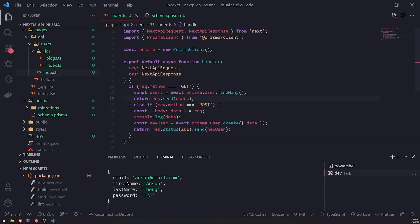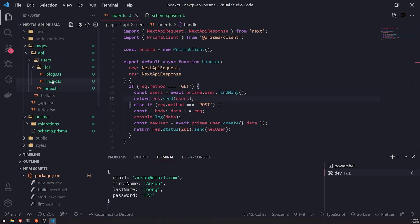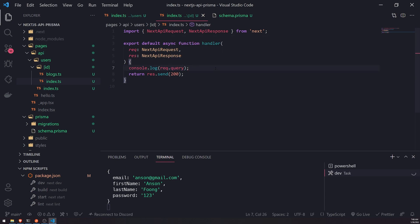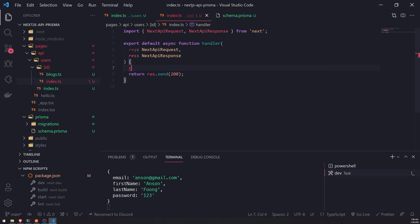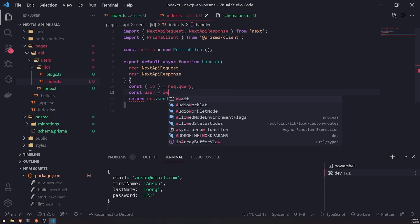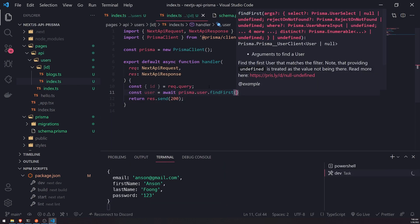We created a couple of records — a couple of users — in our database. Now let's call the users endpoint with a GET request and get back all those users. Let's also go into the index.ts file where we're trying to get the record for an individual user. We'll get the ID — rec.query is going to be an object that has the ID as a property, which is the name of our parameter. We use that to get an individual user from the database with prisma.user.findFirst, or actually findUnique since we're using the ID.